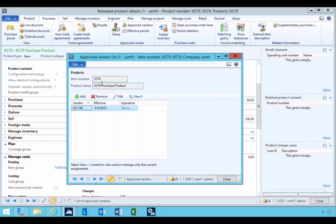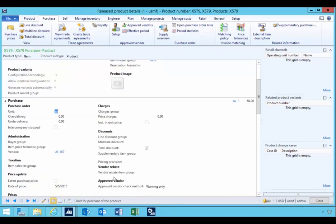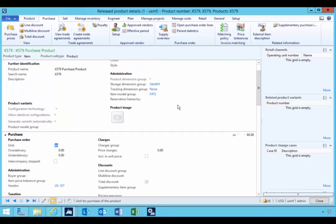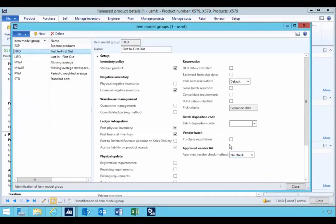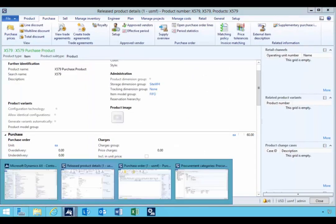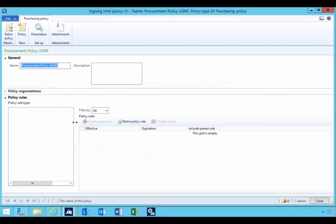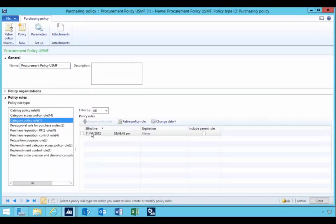This approved vendor check is triggered based on the approved vendor check setting, and you'll see I've got a warning specified here. It's on the item, and also defaulted from the item model group as an initial default — so you could set that up for a group via the item model group. That's a quick run-through of some of the behavior specifically on preferred vendors and their relationship to the purchasing policy — and specifically the category policy rule.